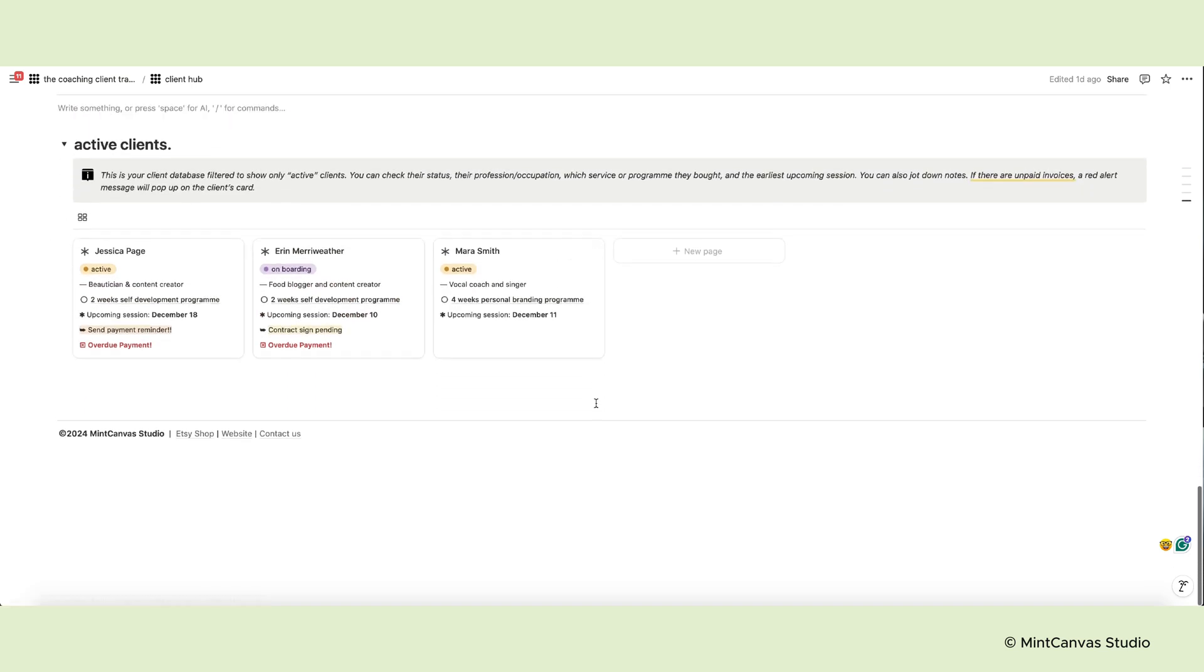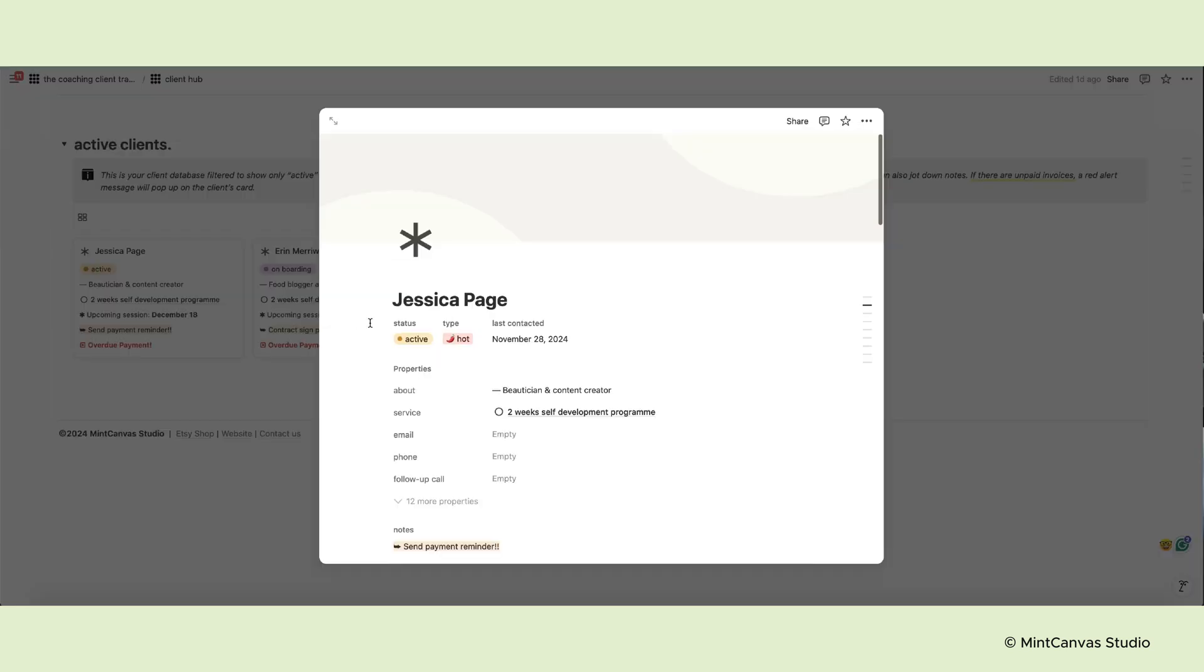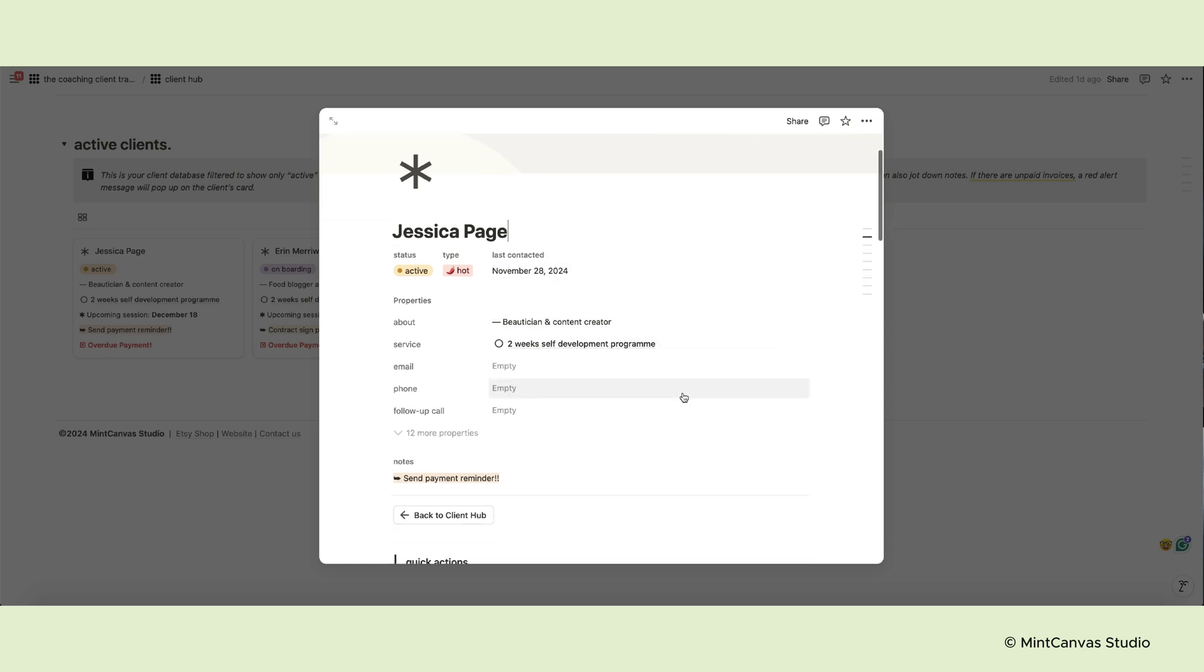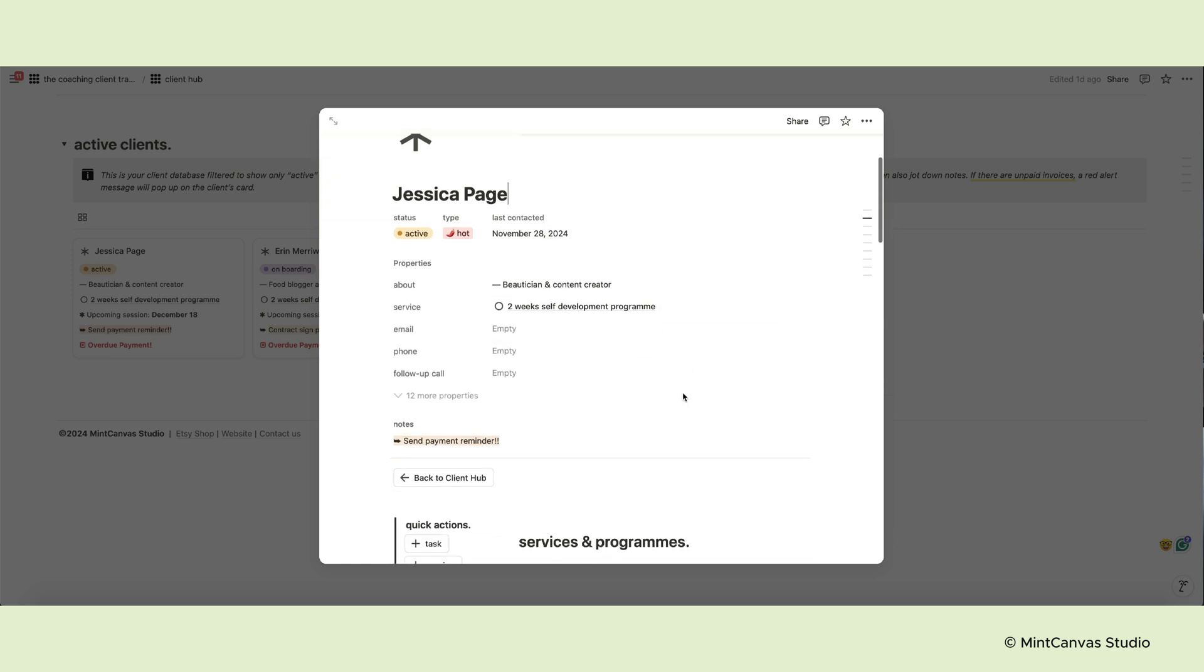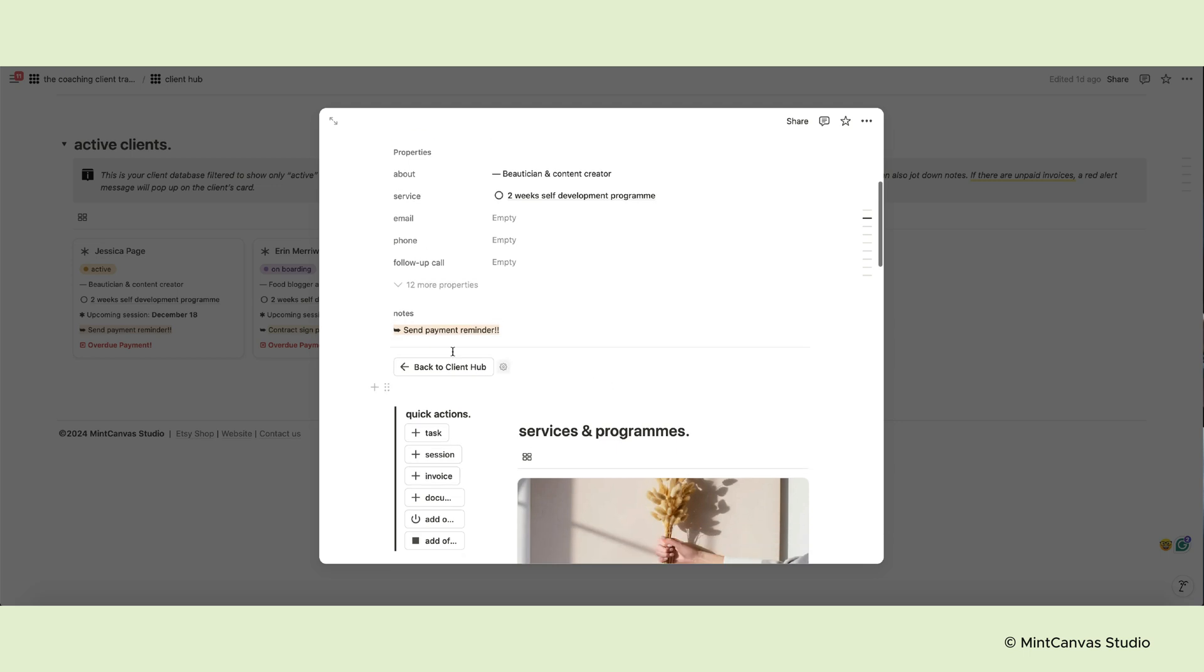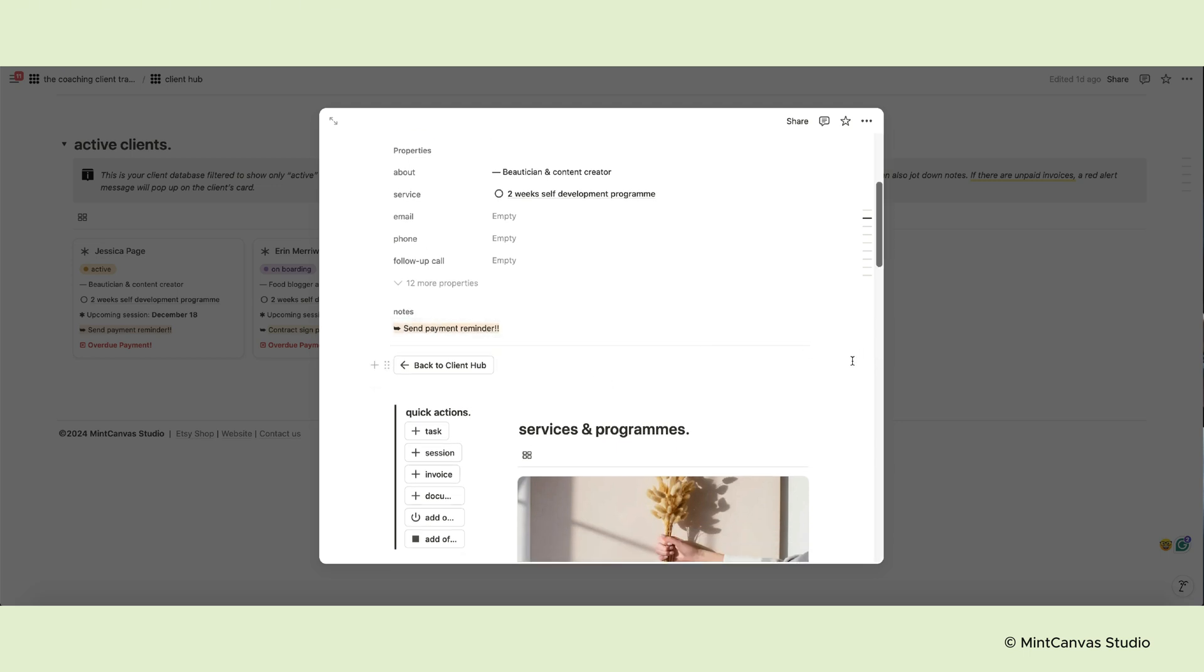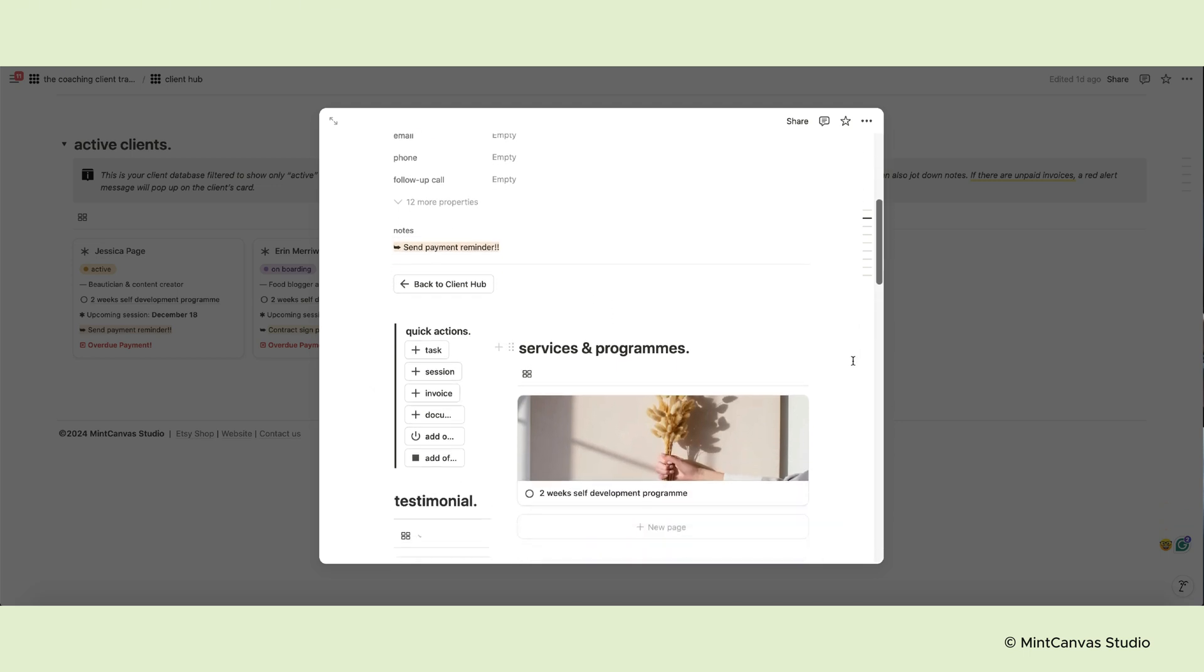Before we leave the client hub, we have to take a look at the template we have created for each client. If you open an example page, below the client's name you'll see their status, lead type if applicable, and the last contact date. Then there's a section where you can input a short bio, select the service they're interested in, collect email and phone number, and indicate a follow-up call if needed. You will also see the note property. After these sections, there is the template.